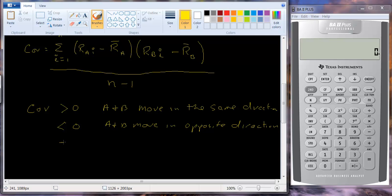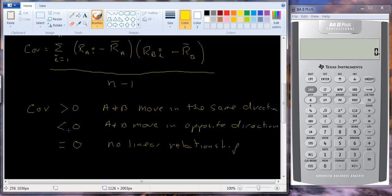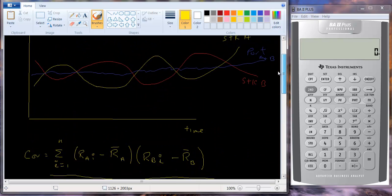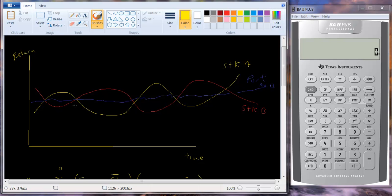And if covariance equals zero, there's no linear relationship — no straight-line relationship; you could get a circular relationship, but it's not linear. So covariance tells us whether they're moving in the same direction, opposite direction, or have no linear relationship. Going back to the graph, A and B would have a negative covariance because they move in opposite directions — when A is doing better than average, B is doing worse, and vice versa. There's a nice diversification benefit because A's losses are offset by B's gains.